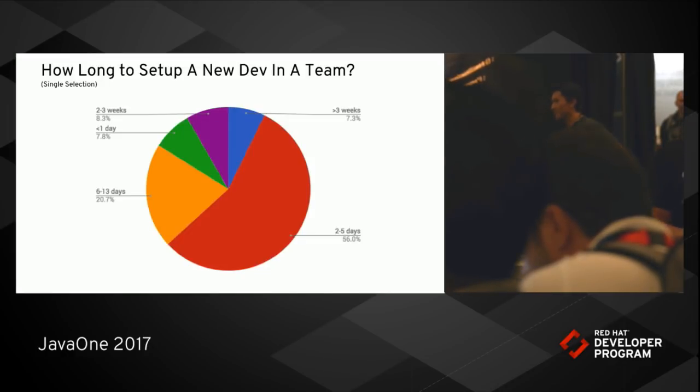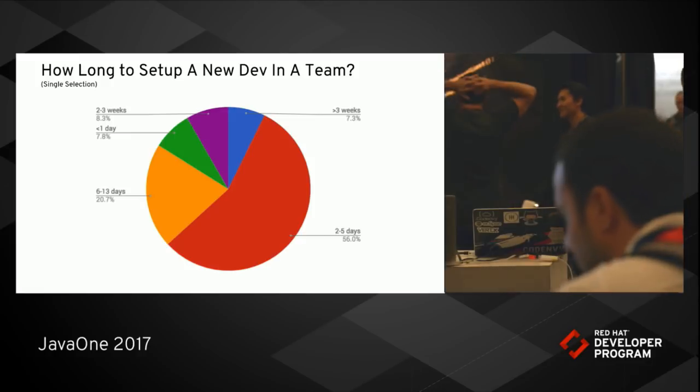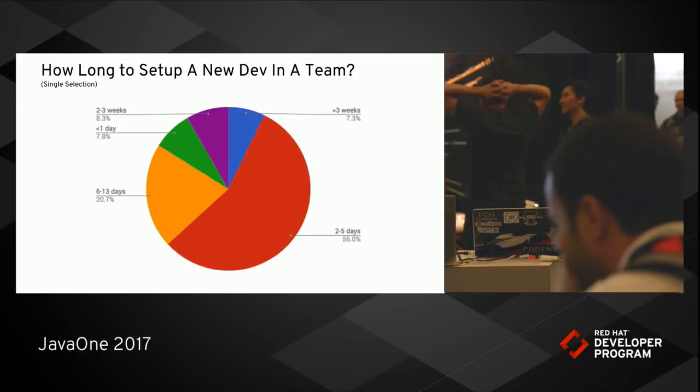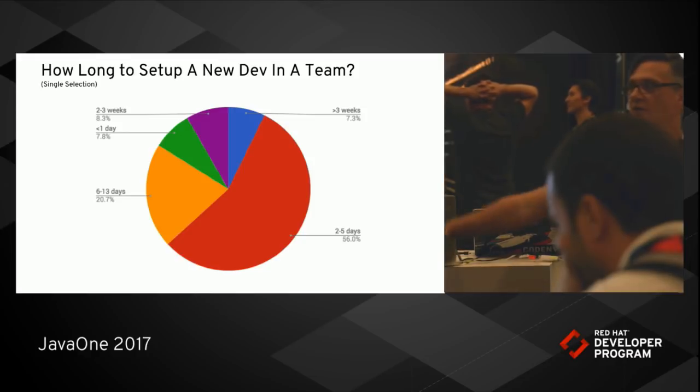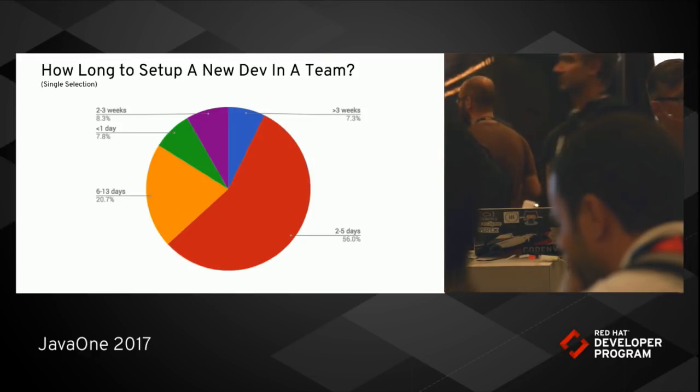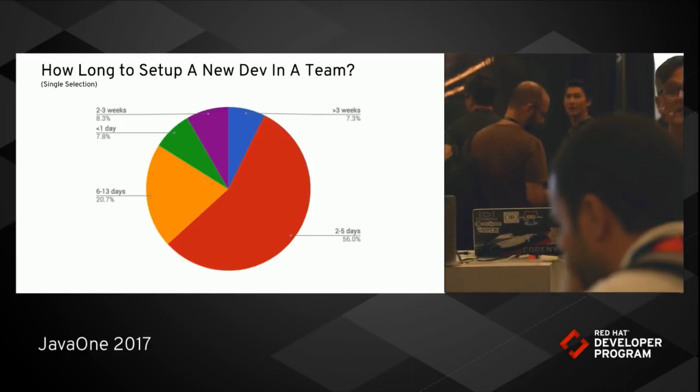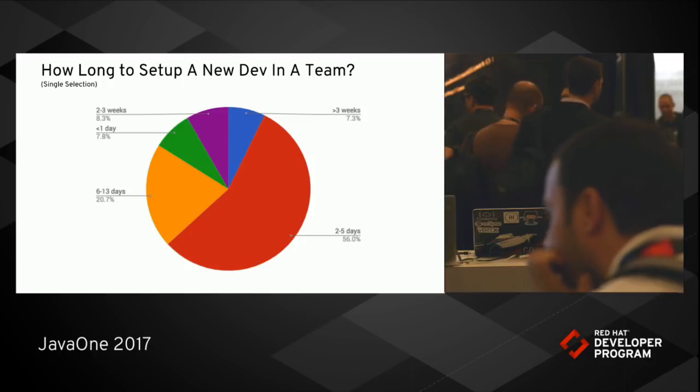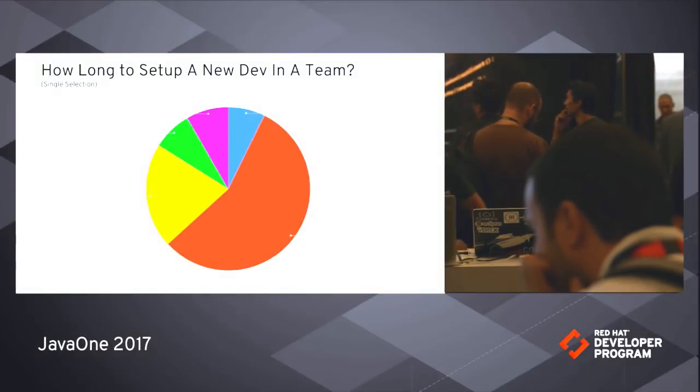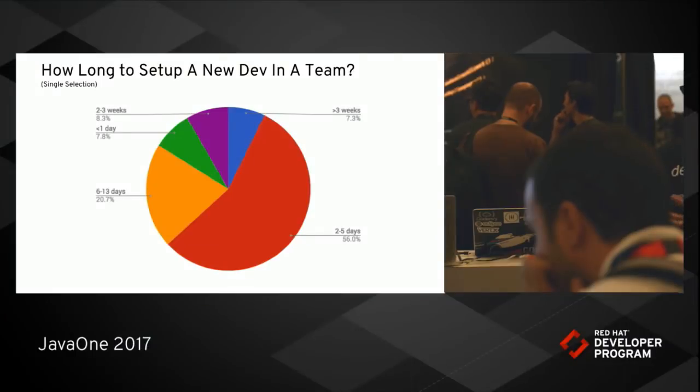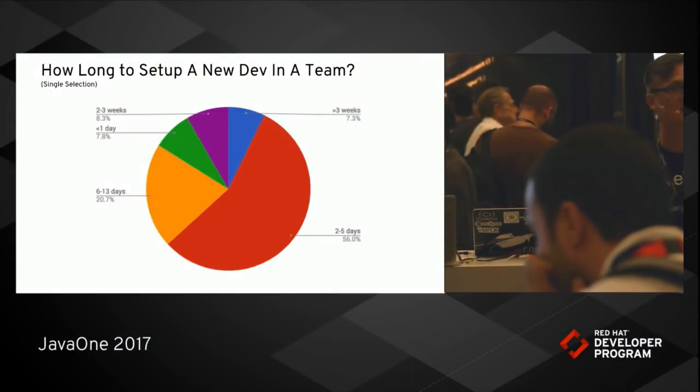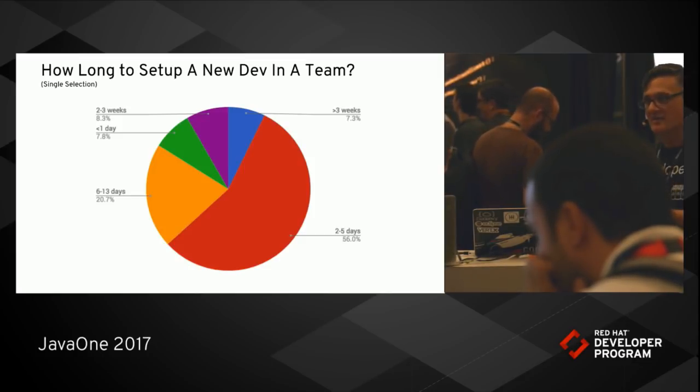So we did a survey of several hundred developers and asked them, how long does it typically take you to onboard a new developer? And you can see that, by and large, it was between two to five days. But look at that. 20% said between six working days and 13 working days. That's two weeks before somebody is actually efficient and contributing to the code. That's brutal because the code should be moving forward rapidly at all times. You want agility. That's what we're doing here. We're doing agile software. We're trying to do DevOps. And yet this problem persists.